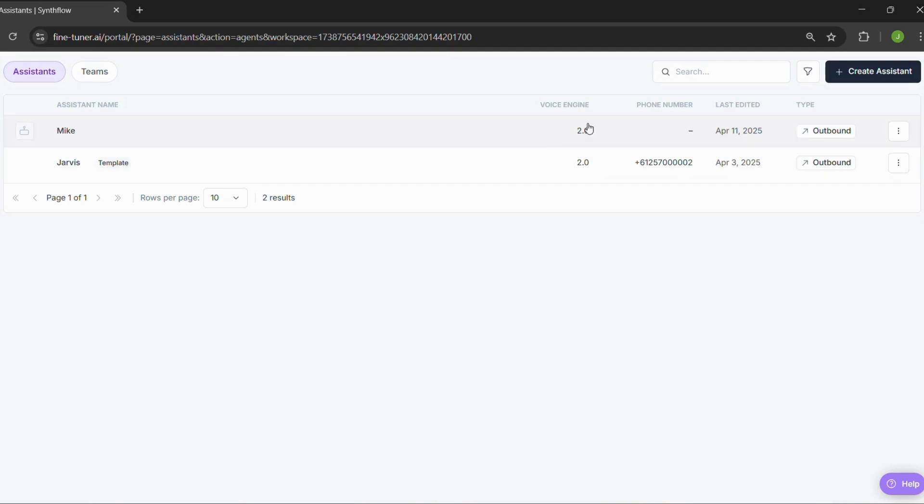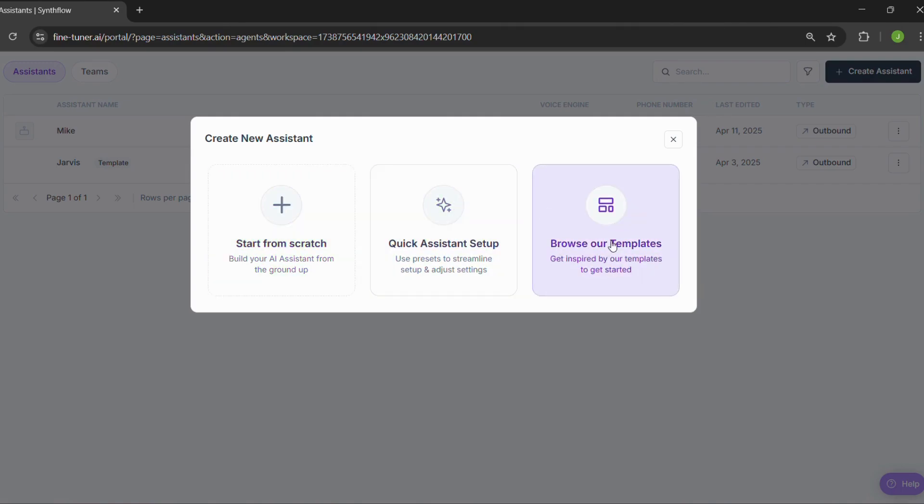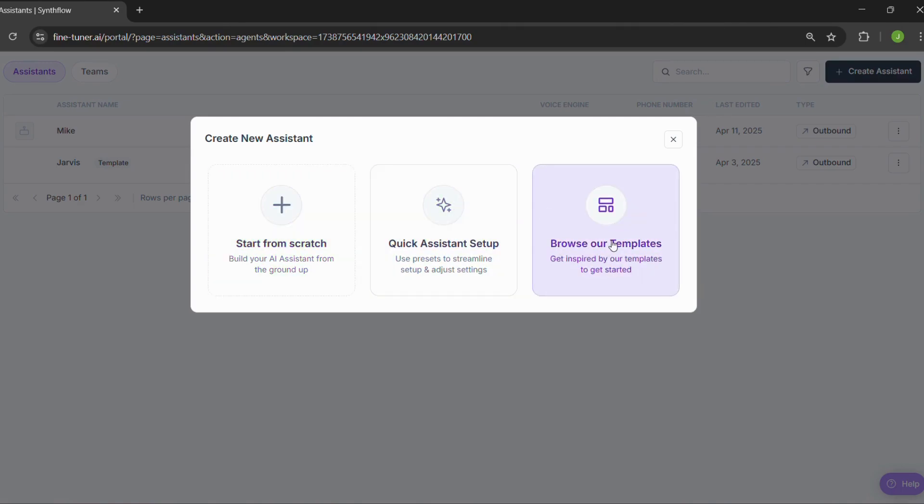Step one, creating your assistant. Click on create assistant. If you want to build everything yourself, click on start from scratch. Or if you'd rather work with something pre-made, go ahead and choose a template.